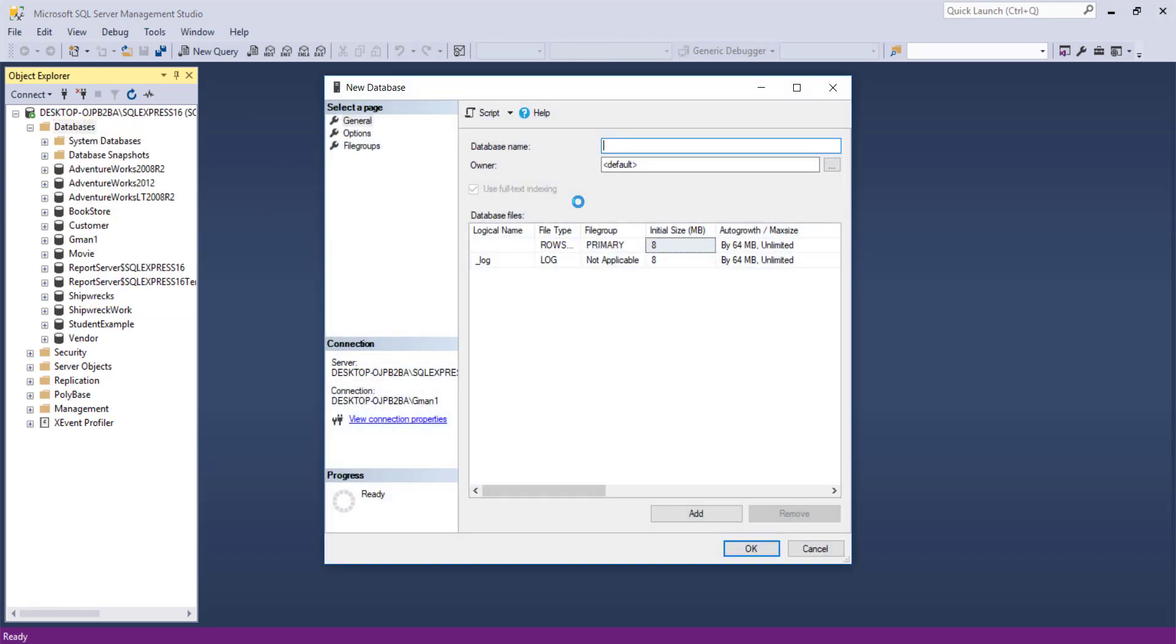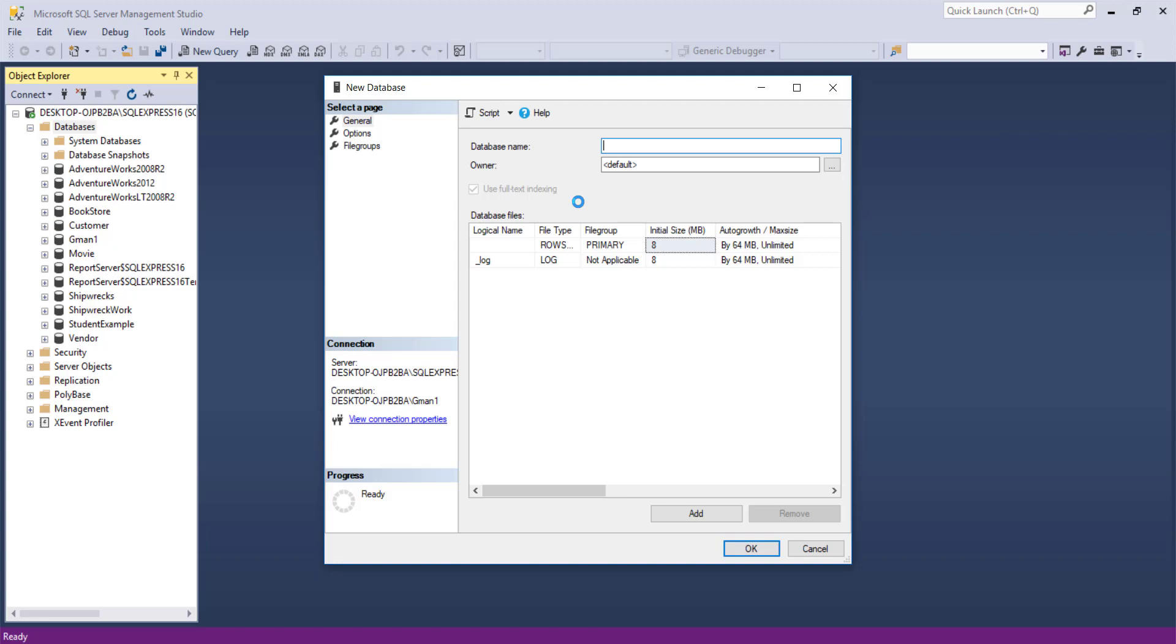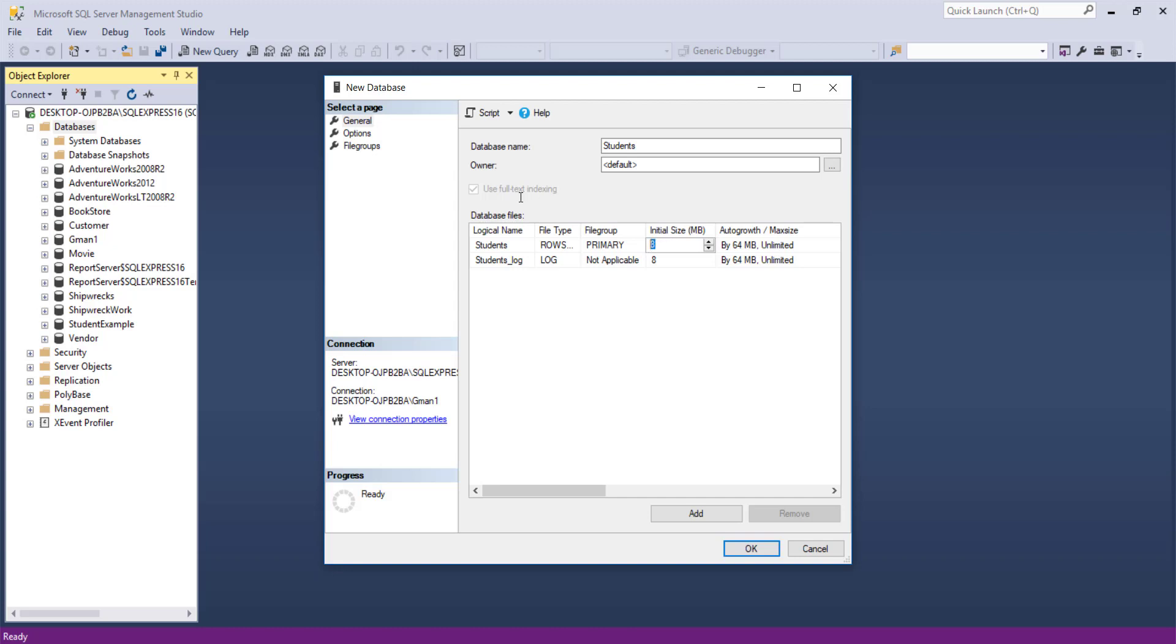I will call this new database students. And you will note a few things. One is in the middle here, the students. This is the data portion initially set to 8 meg, which isn't much, but it will auto-grow to an unlimited size. I'll just put that at 50 meg just for the heck of it.